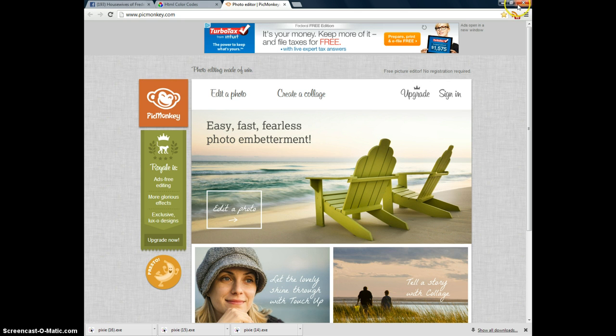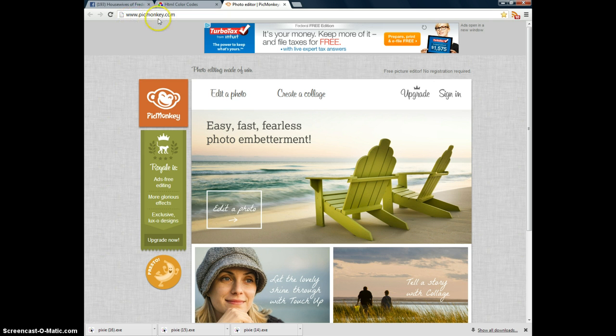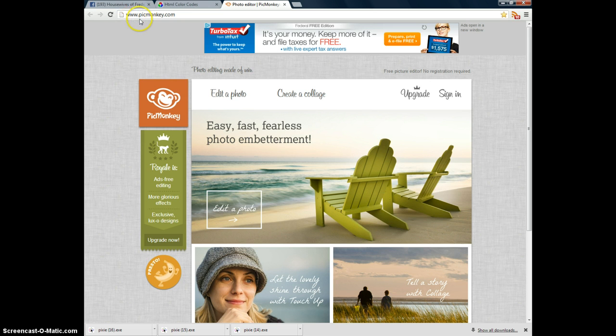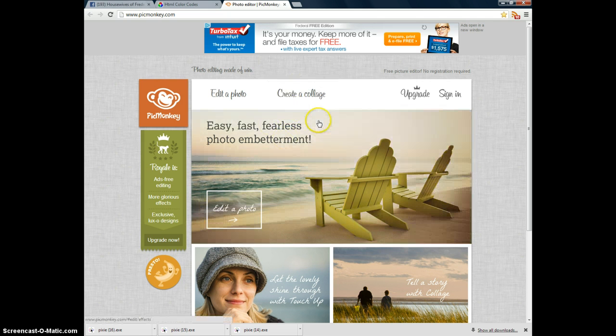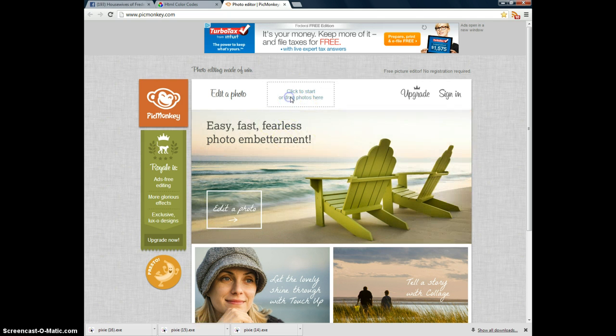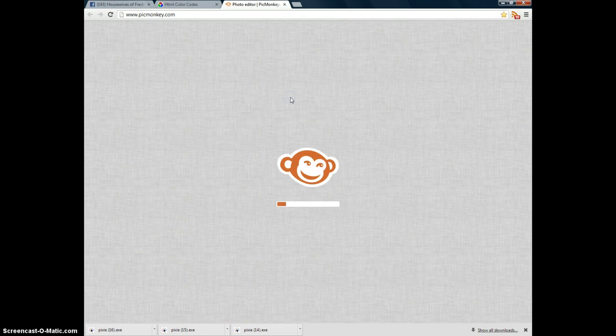I'm going to close this. I'm already on PicMonkey.com, but that's how you get to it. I also can get to it through a shortcut on my desktop. So it's www.picmonkey.com, and in order to do a Facebook cover photo, you have to click on where it says Create a Collage. So click on that.